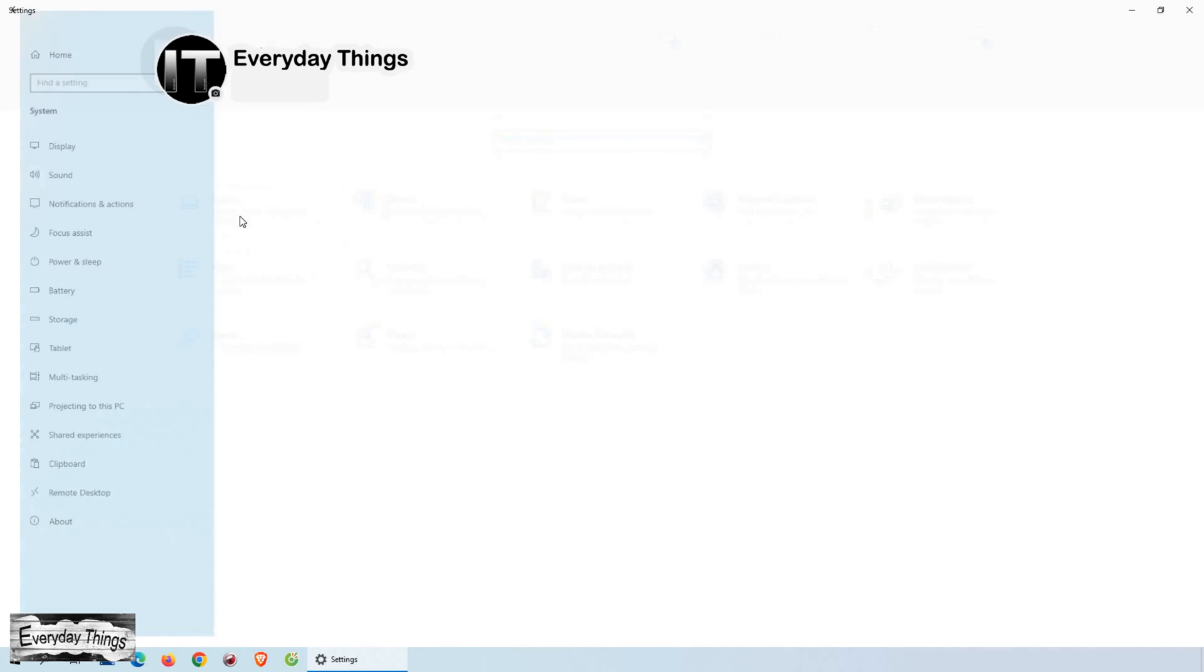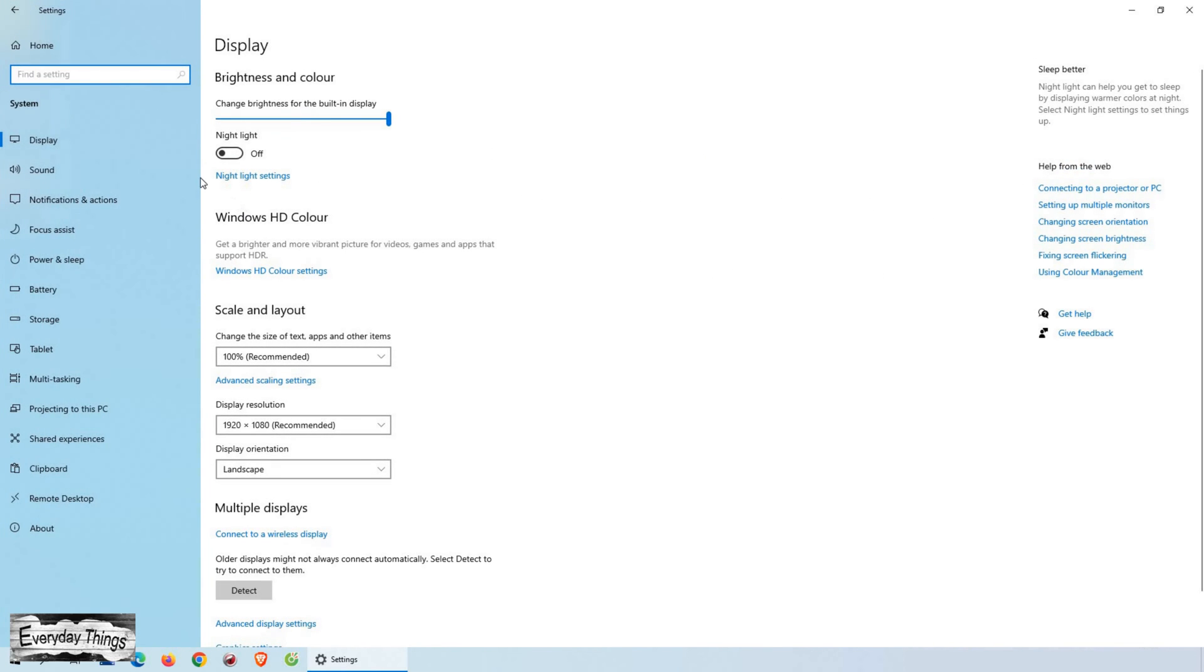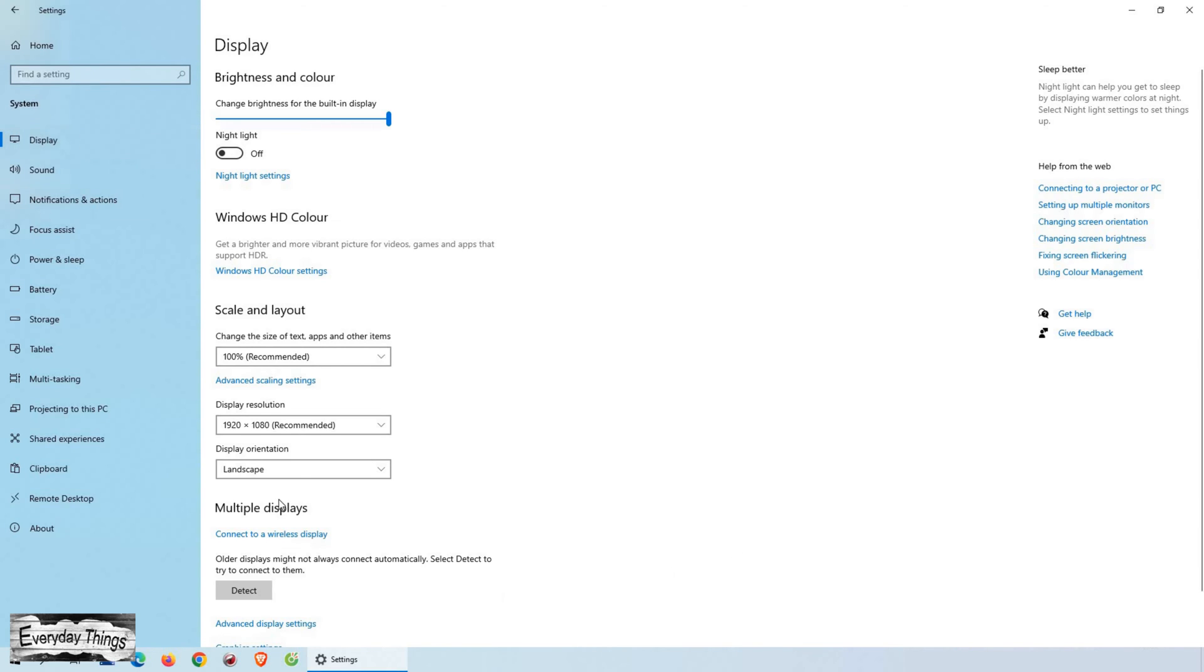This will take you to a new page with a bunch of options related to your system's settings. You want to click on the Display option from the left drop-down menu. Now, you're on the Display page, and you should see a section labeled Display Orientation.